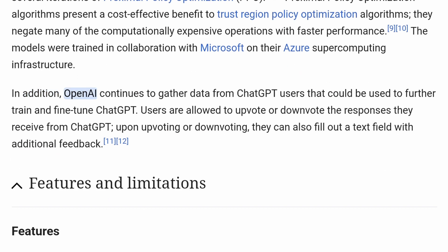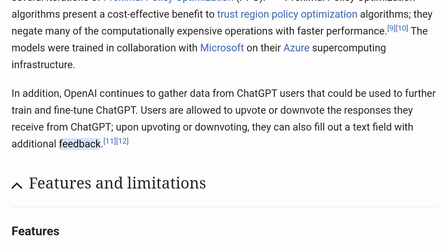The models were trained in collaboration with Microsoft on their Azure supercomputing infrastructure. In addition, OpenAI continues to gather data from ChatGPT users that could be used to further train and fine-tune ChatGPT. Users are allowed to upvote or downvote the responses they receive from ChatGPT, and upon doing so, they can also fill out a text field with additional feedback.